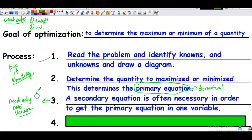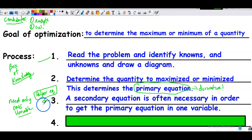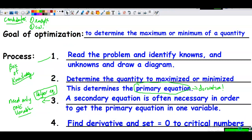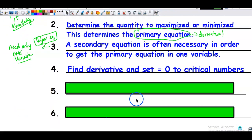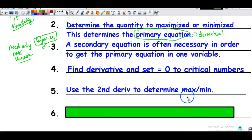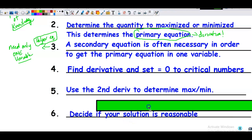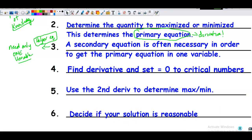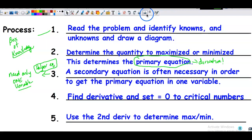You'll hear me refer to it as the helper equation: when I need help, I go to the helper equation. Step four is where the calculus comes in — find the derivative, set the first derivative equal to zero or undefined to get critical numbers, then use the second derivative to determine if that critical number is a local max or local min. Finally, decide if your solution is reasonable. Those are your steps — the process you'll follow.